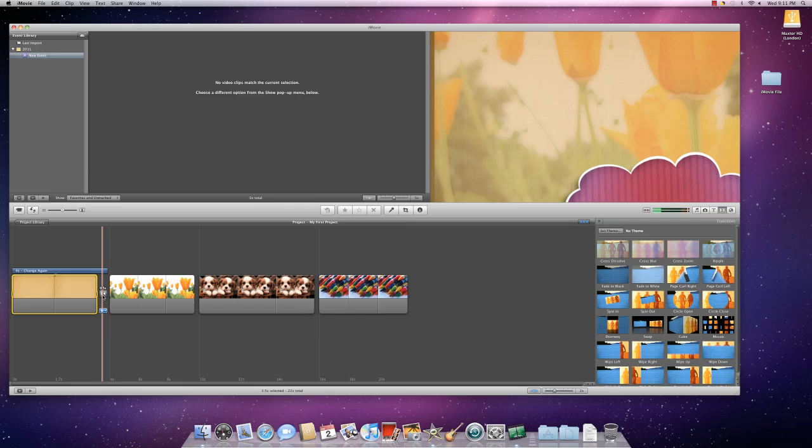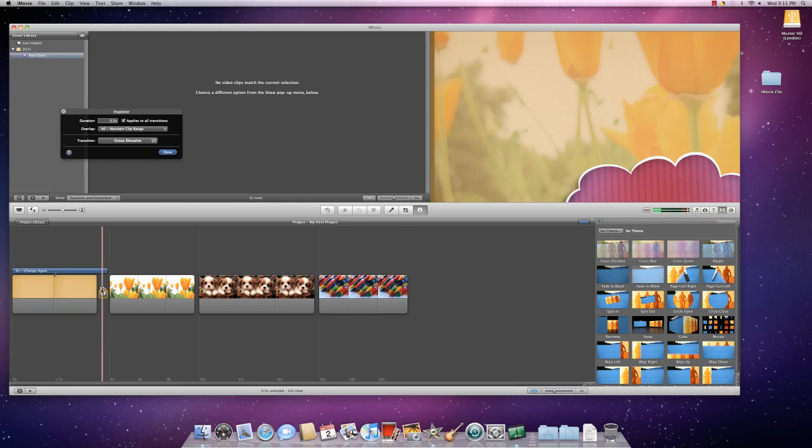So how do we change that? First, you double click on the little transition box. This shows you that you have a transition here. You can change the duration by clicking within this box and changing. So I want one second duration. You can apply it to all transitions by having this checked.